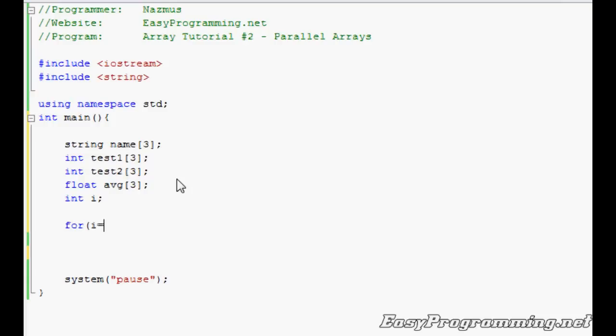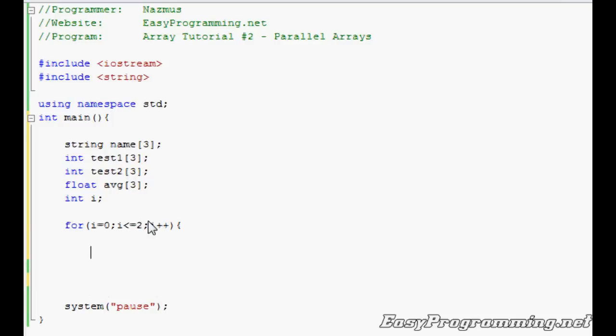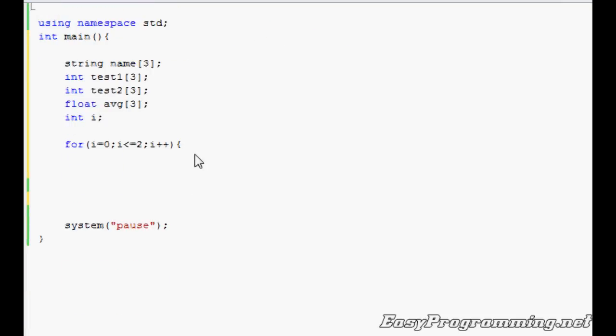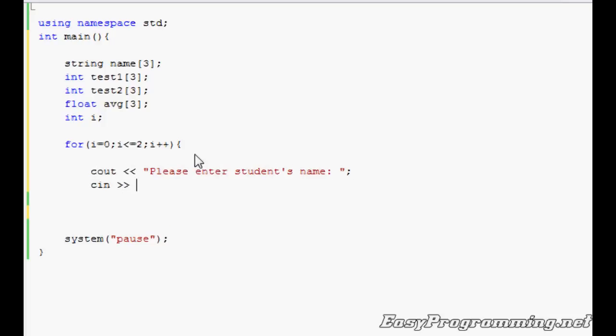We have for i equals 0 - remember that arrays start at 0 - while i is less than or equal to 2, i++. We're doing i less than or equal to 2 because its three values: 0, 1, 2. Remember, don't semicolon, use braces. Then we'll prompt the user to enter the name. cout "Please enter student's name", cin name[i]. Once again, the i will change based on where the loop is. So the first time the loop runs, it'll be name[0], so it'll enter the first name that the user inputs.